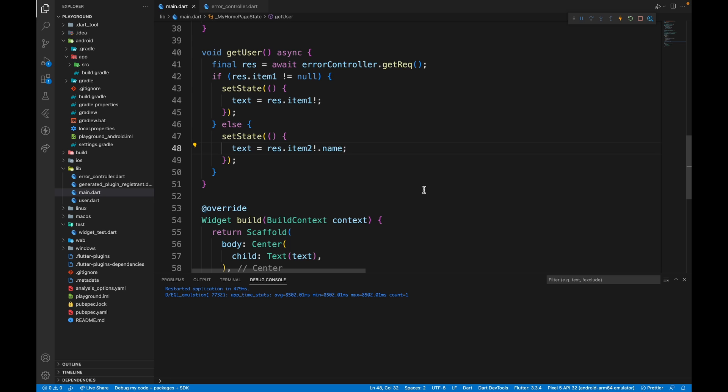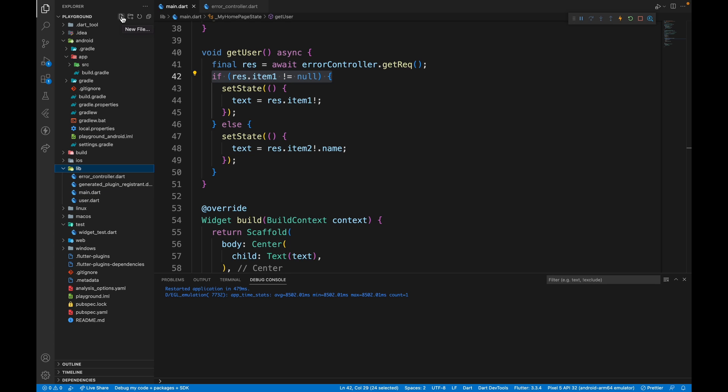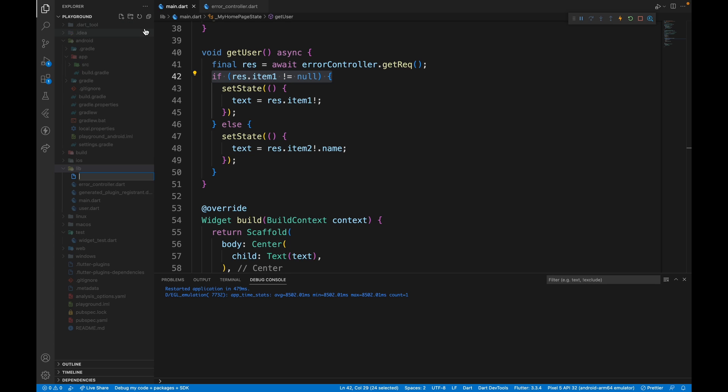The problem with this approach is again, imagining if there are thousands of functions. It's very inconvenient to write is not equal to null for every item that's there. And it's also quite easy to forget it. Third approach can be to create a new file then.